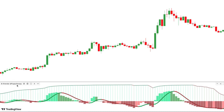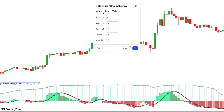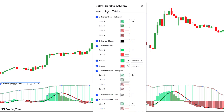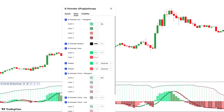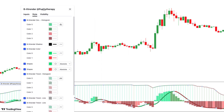If we go into the settings, we can see we have minimal options available for the inputs, but in the styling options, we have a number of options available that you can use to customize the indicator to your liking.